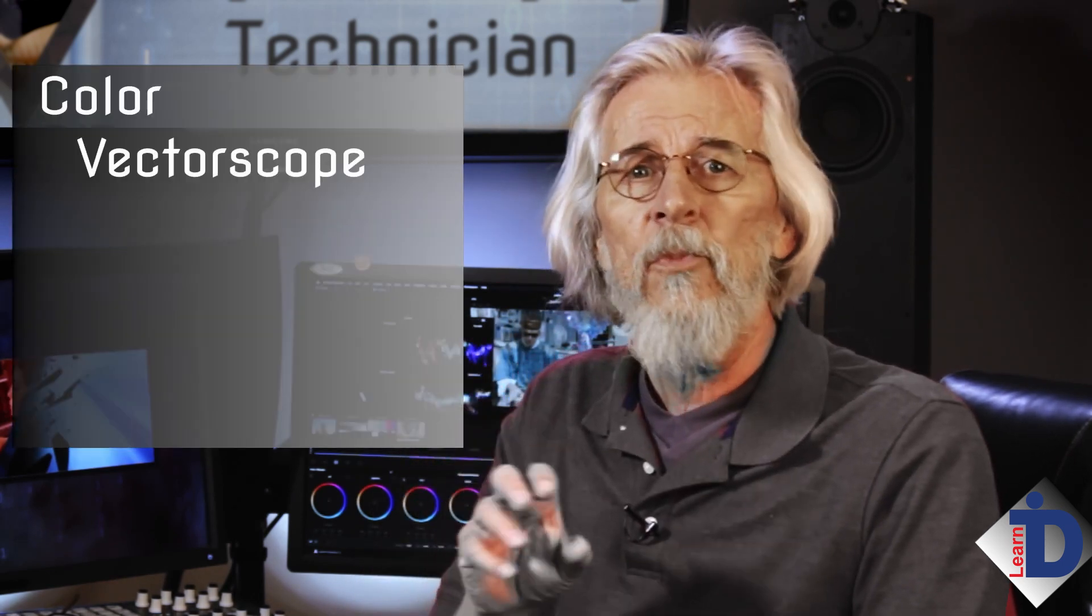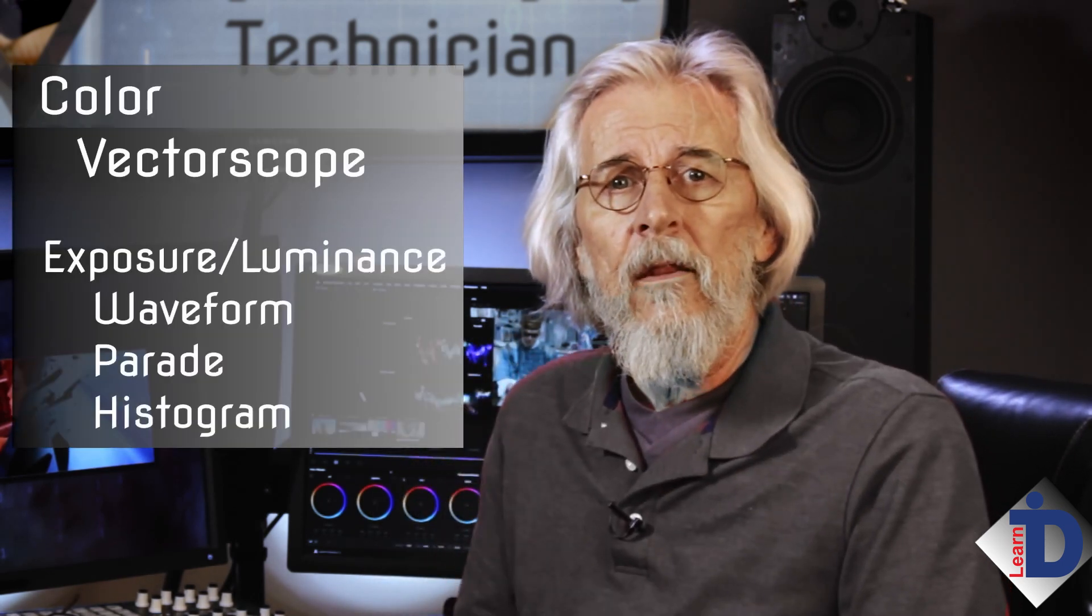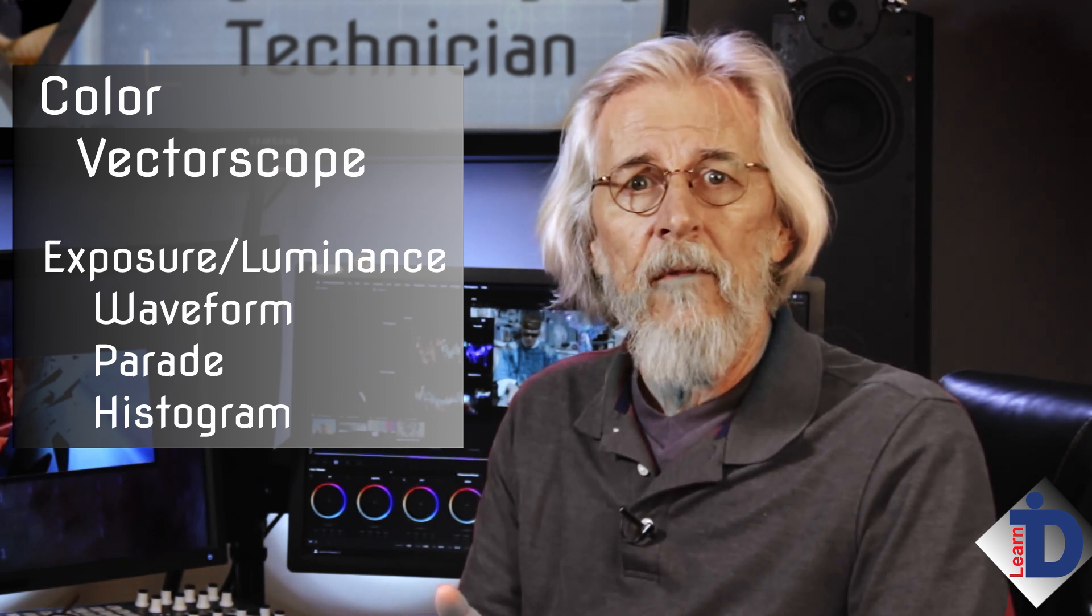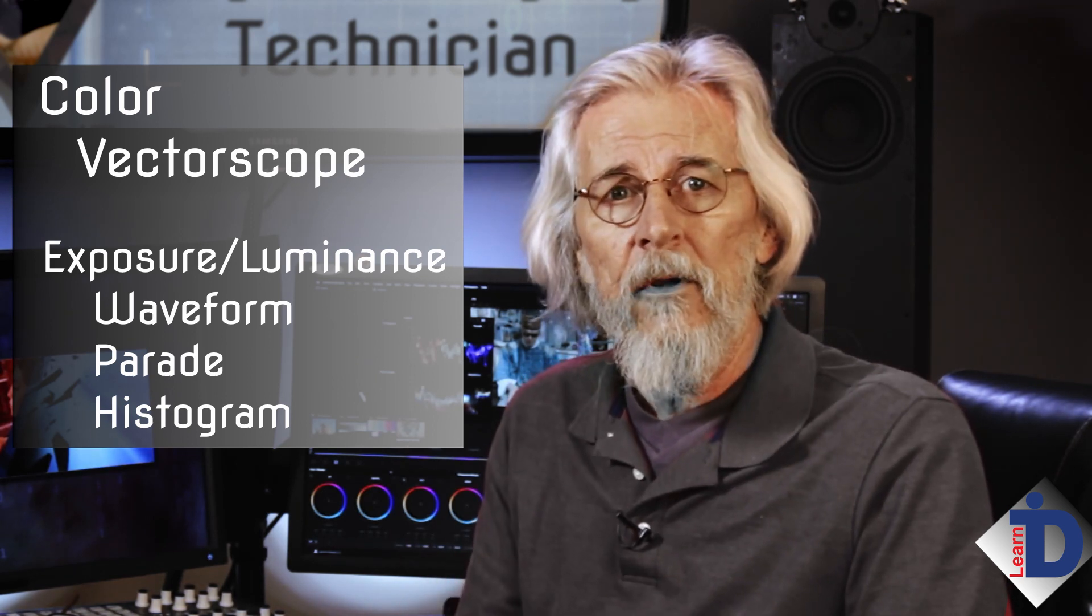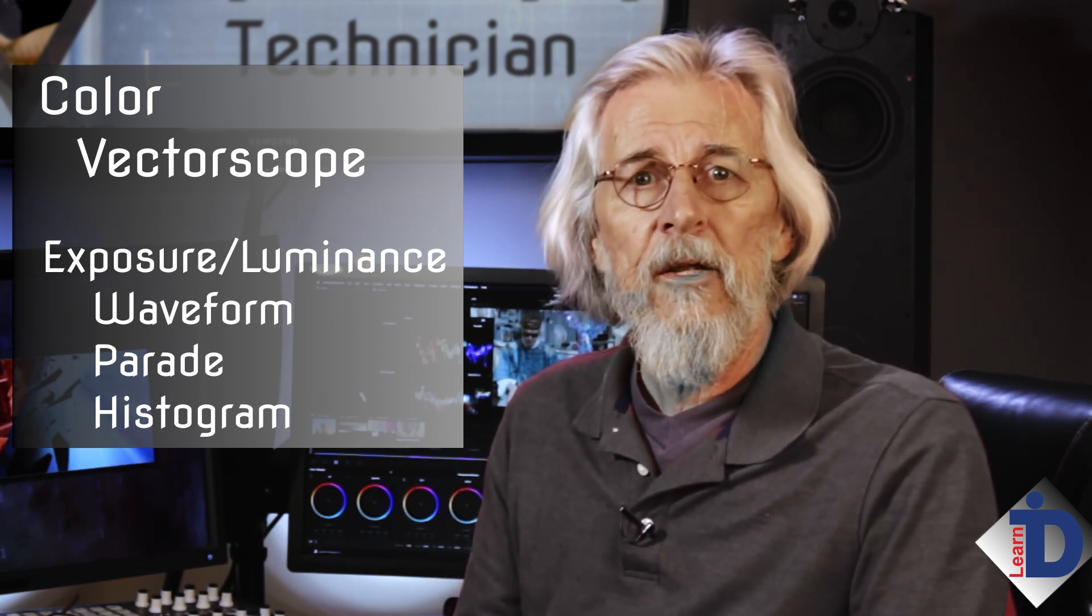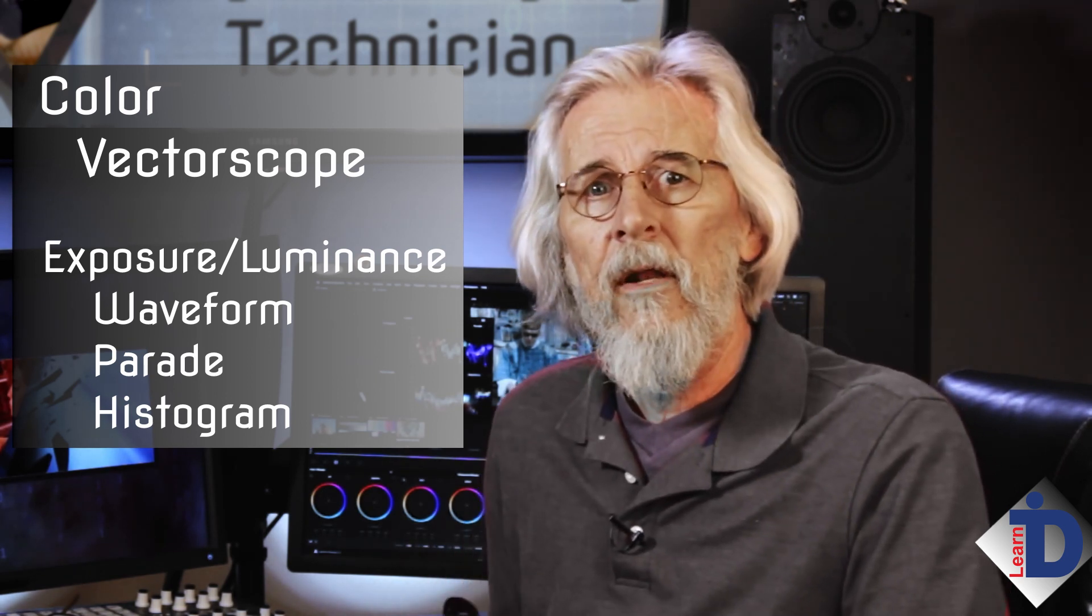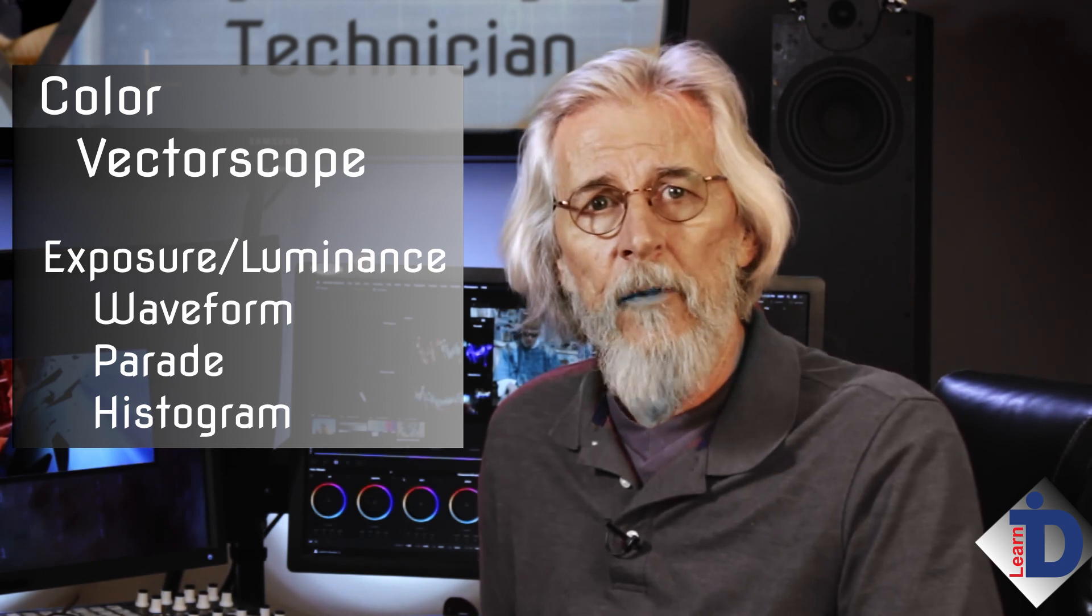Simply remember that the round scope, the vectorscope, is all about color. The waveform, the parade, and the histogram are all about exposure and they're very good at helping with color balance.